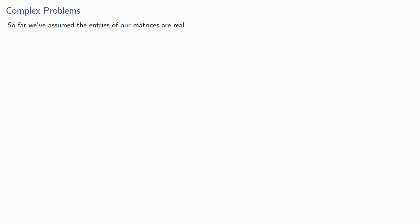So far we've assumed the entries of our matrices are real, but we don't need to. A fundamental extension is to assume the entries are complex numbers.